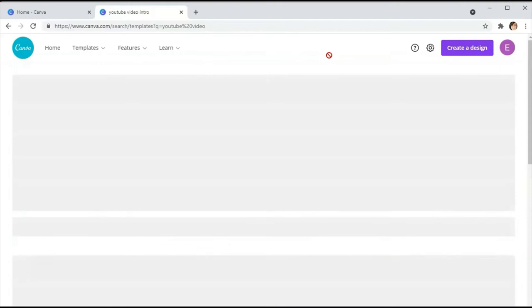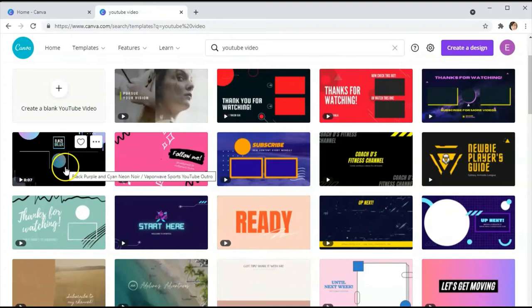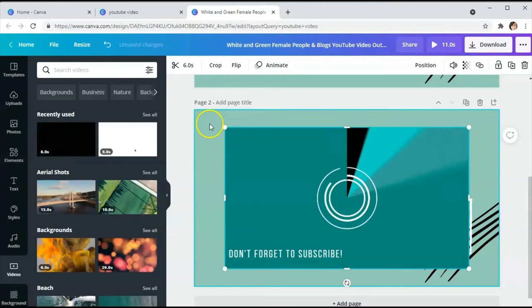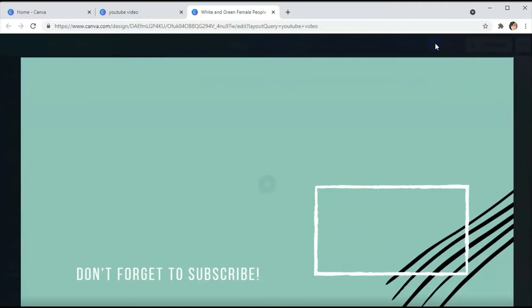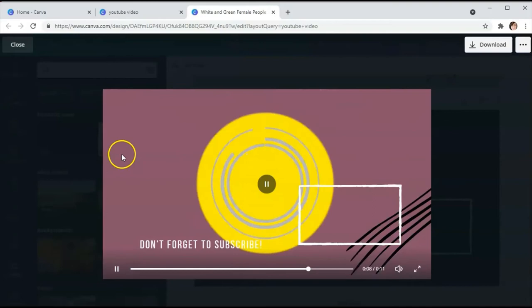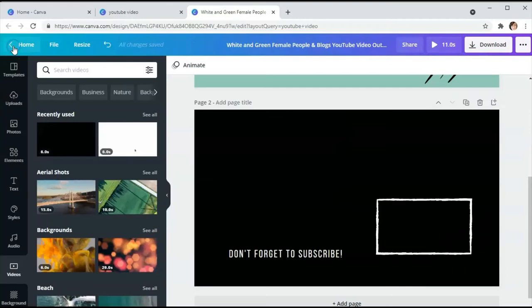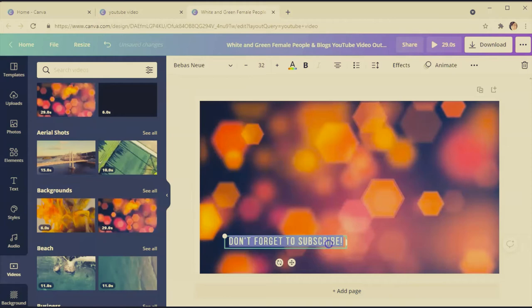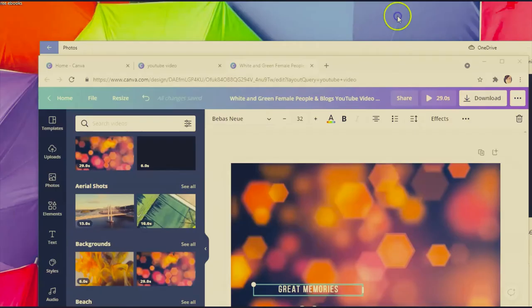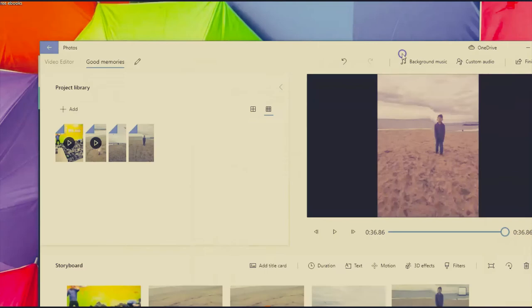For example, let's say I want to use a 'Thanks for Watching' end card. I can use something like this for the end or the beginning of the video — just a simple message. You can download it and use it in your videos. If you're using it for YouTube, you can also add a 'Please Subscribe' call-to-action at the end of your recording so viewers can subscribe to your channel.